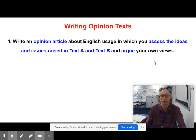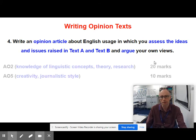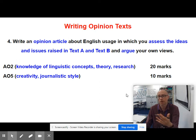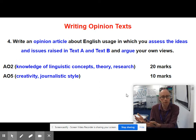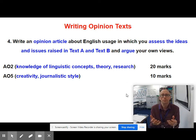This is not an essay that you're writing — it needs to be a journalistic piece of writing. It's marked in terms of two AOs. The total mark is out of 30, which is fewer marks than question 3, which was marked out of 40. This one is marked for AO2 and AO5.